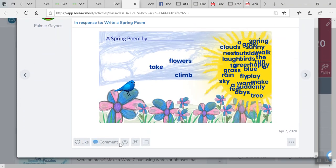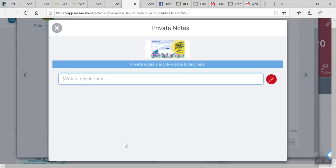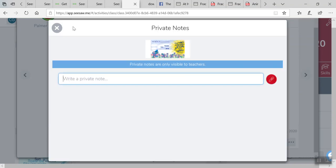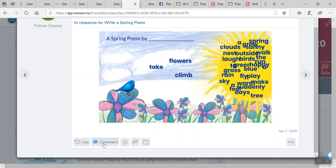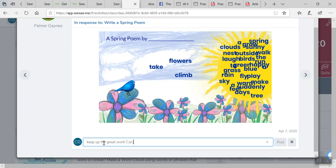This is super important. I can also give her feedback. Not the private note, I just wanted to see what that was. I've never really clicked that. But I can give her feedback, like keep up the great work, can't wait to see what poem you come up with.